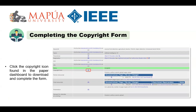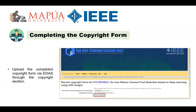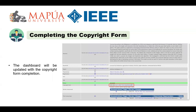A copyright form is required for the final manuscript and presentation. Click the copyright icon found in various locations in EDAS. You will be asked to review and download the copyright form. Edit the form to indicate your name as proof of your agreement with the IEEE terms and conditions, then click the Submit button. Upload the completed copyright form via EDAS through the Upload Copyright section, and click the Record Copyright button once all required actions are completed. The dashboard will again update to include a completed action on the copyright form.